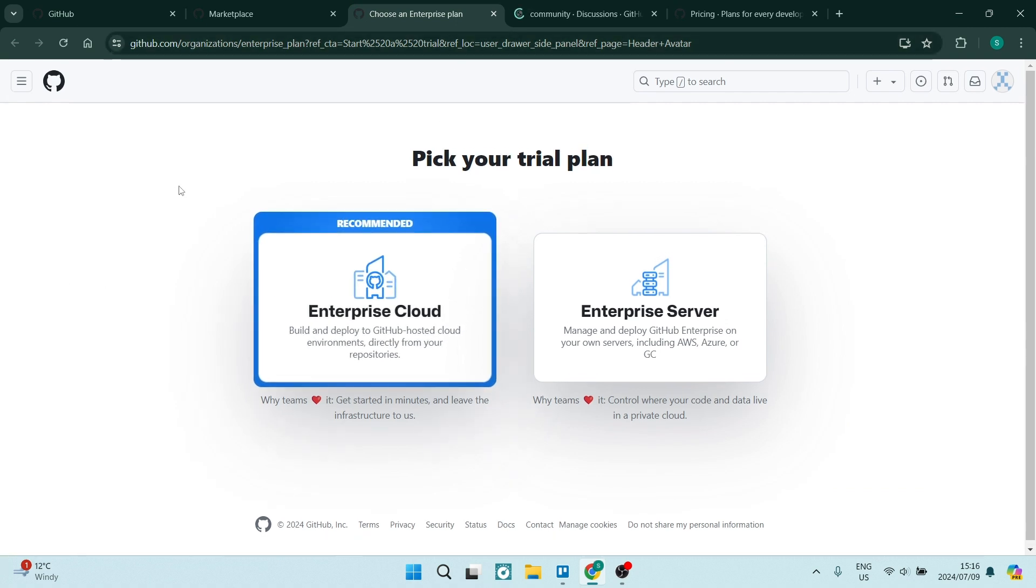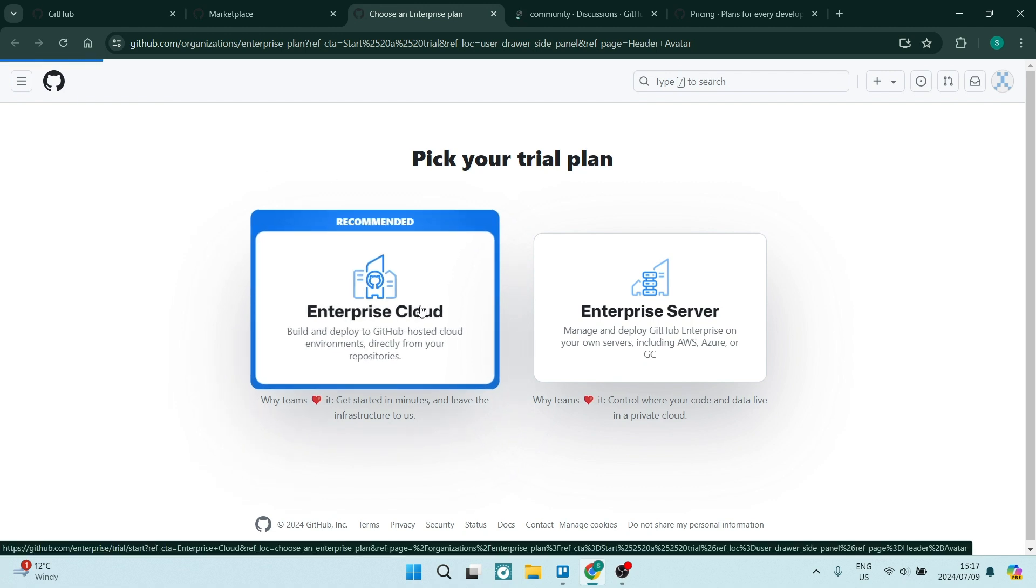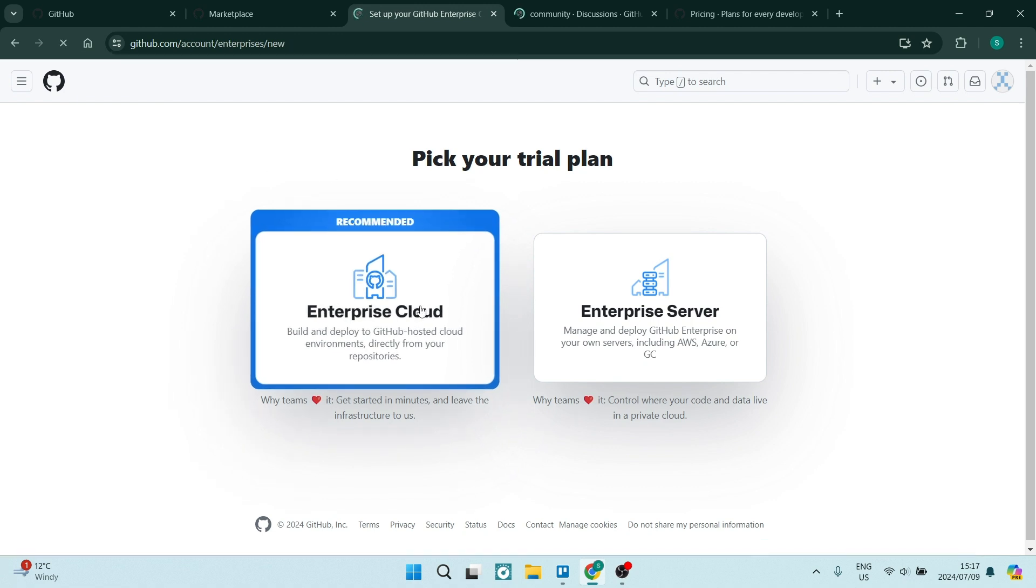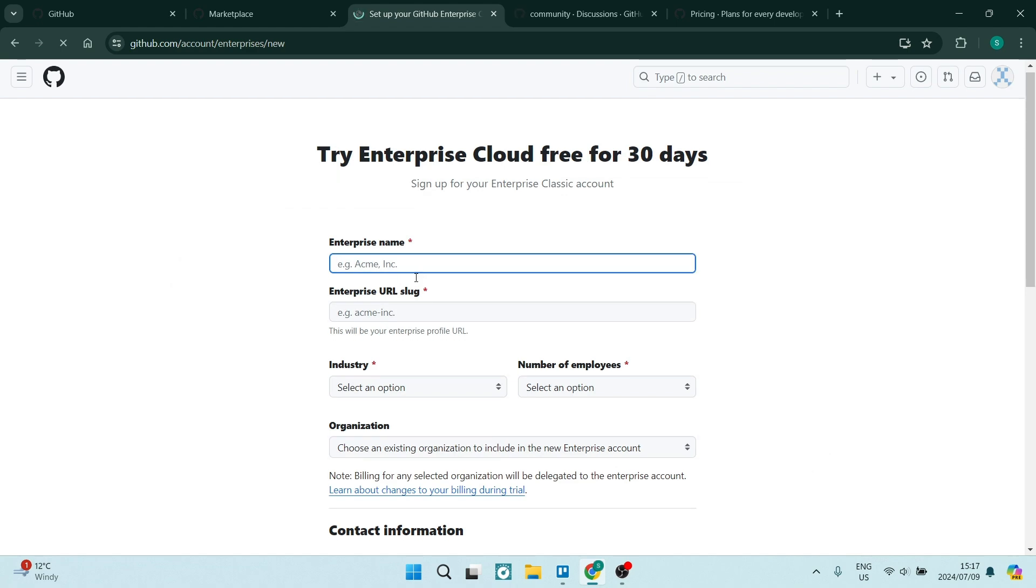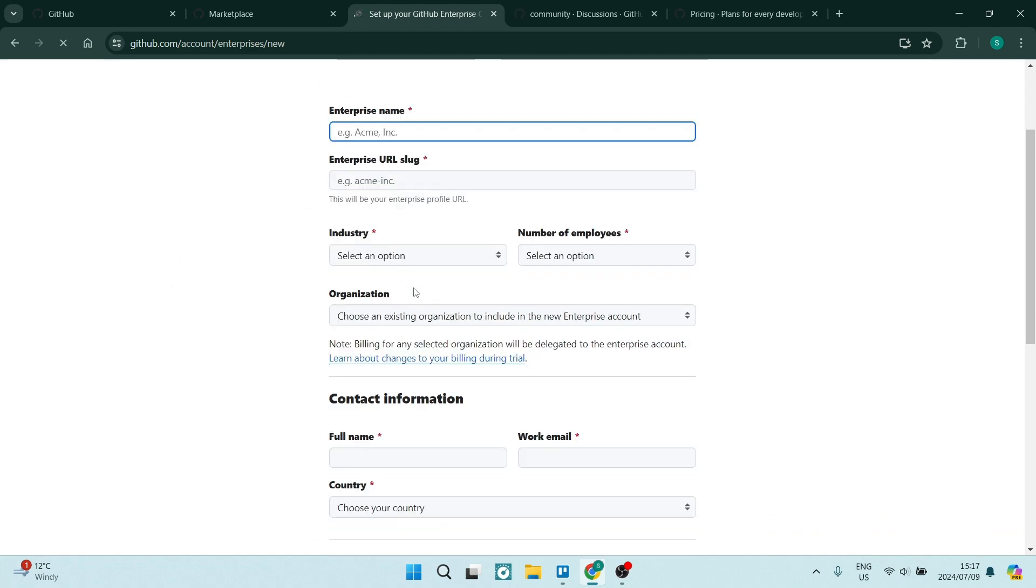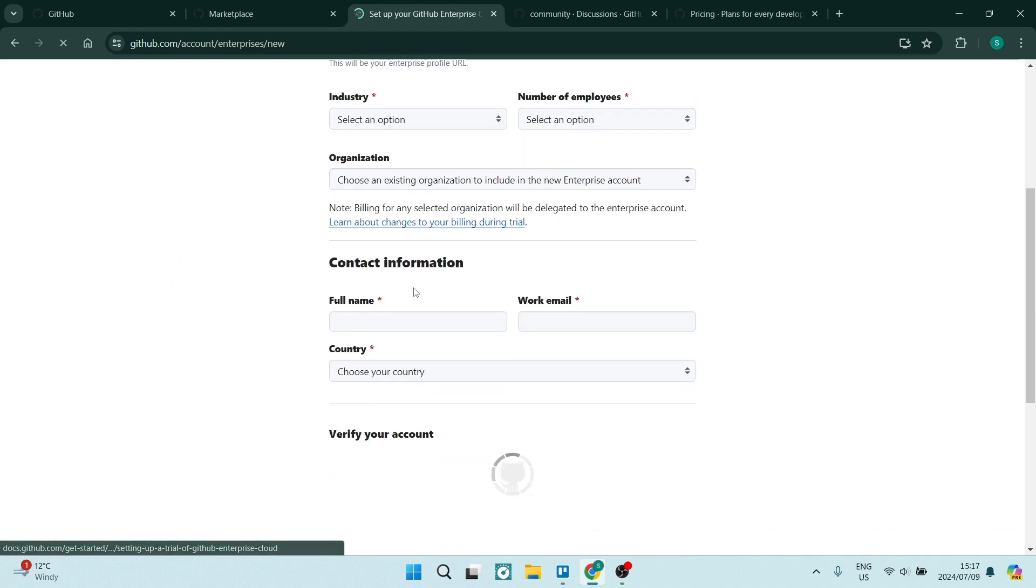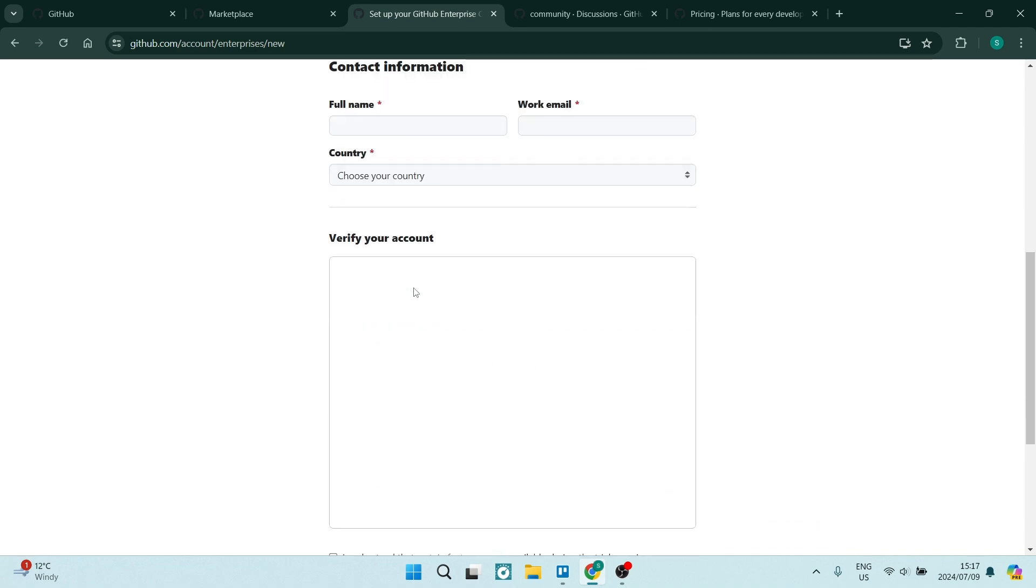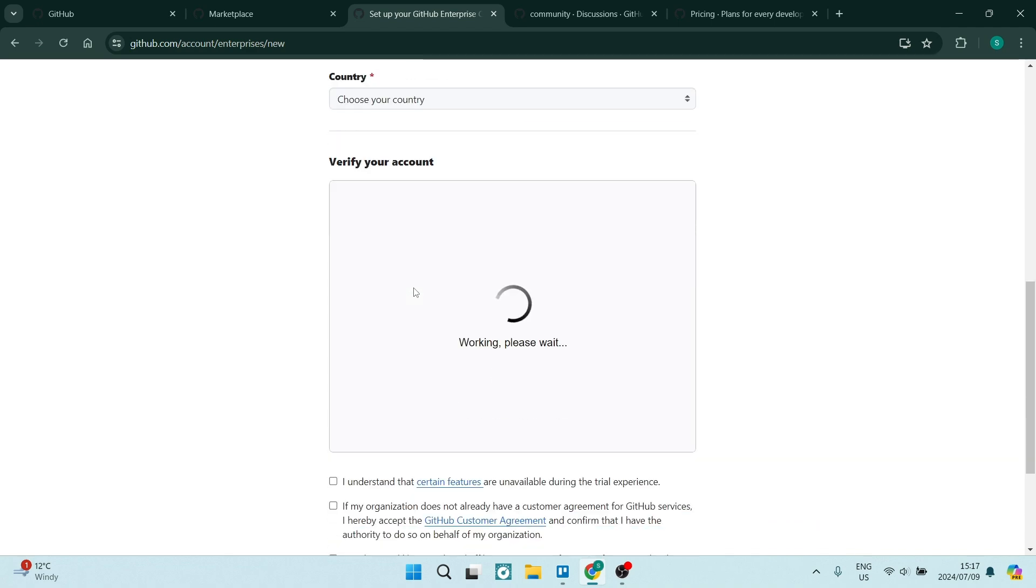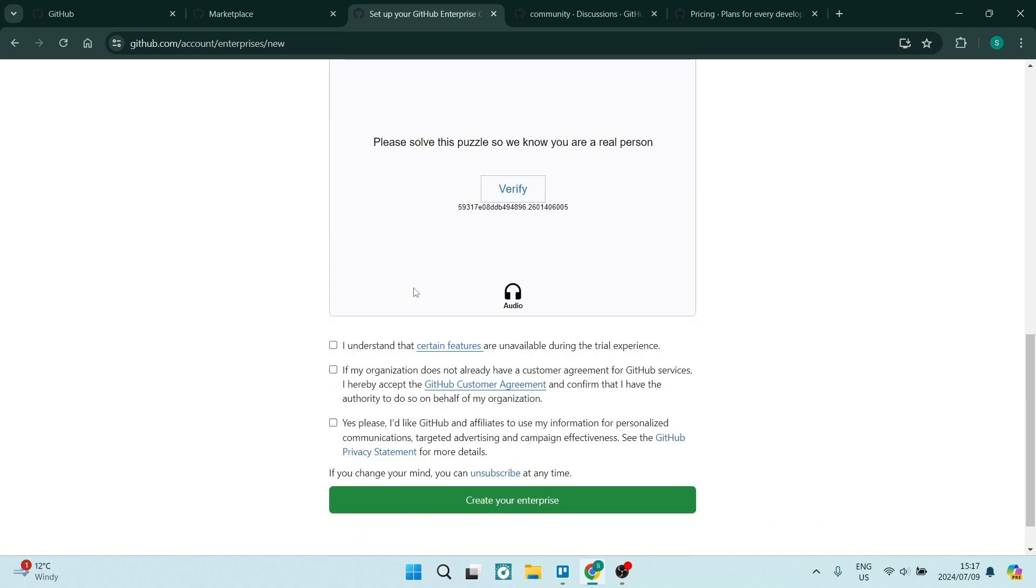While GitHub Pro is suitable for developers and teams who need more advanced features and support for private repositories. It offers additional storage, GitHub Action minutes, and priority support, making it a good choice for professional developers and small businesses.